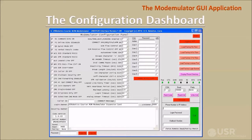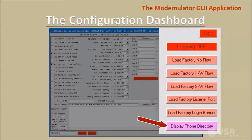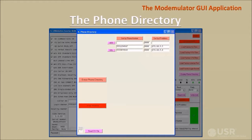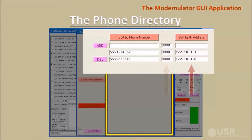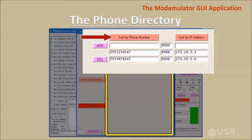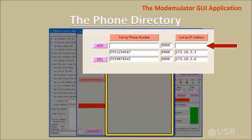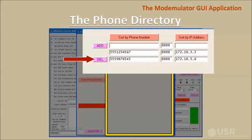Now we'll take a tour of the GUI phone directory. Click the display phone directory button to open a window containing the GUI phone directory. Each entry must have a phone number, a port number, and an IP address. This example shows two entries, but the phone directory can hold up to 7,200 entries. This button sorts entries by ascending or descending phone numbers; this button sorts by ascending or descending IP addresses. New entries are typed into the first row and entered into the directory by clicking the add button. An individual entry can be erased by clicking the delete button — click anywhere in the row you want to erase, the delete button will move to that row, then click delete to erase the entry.